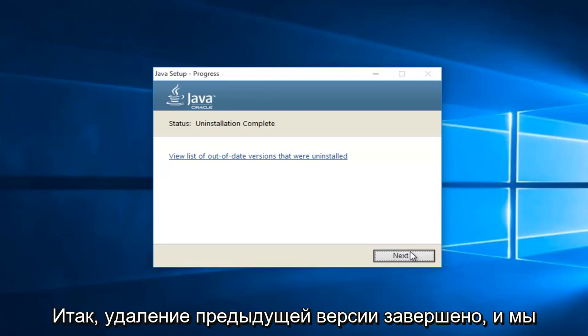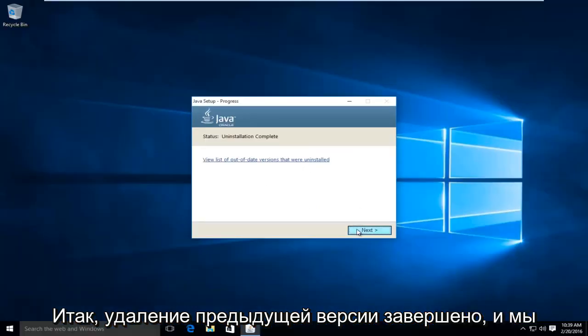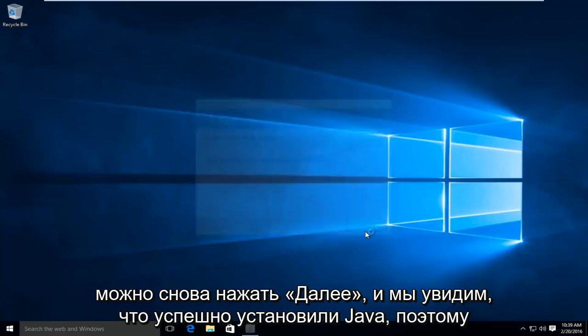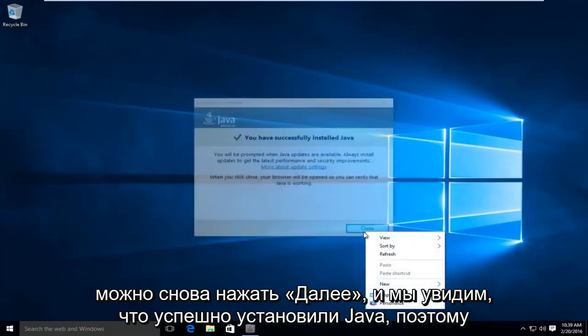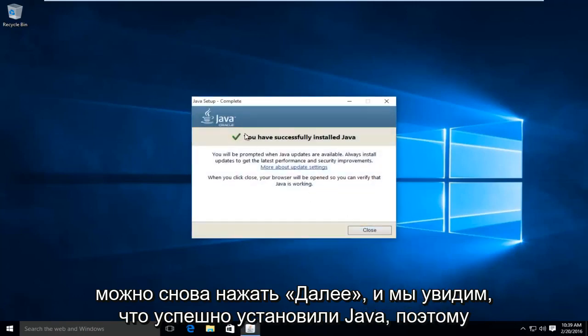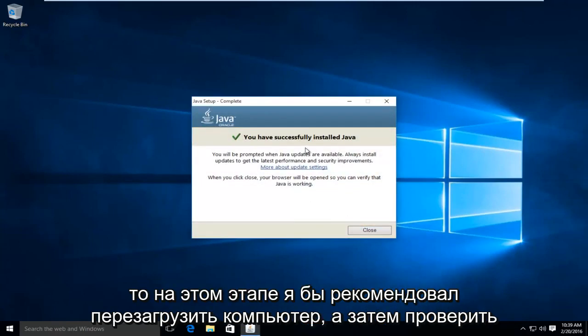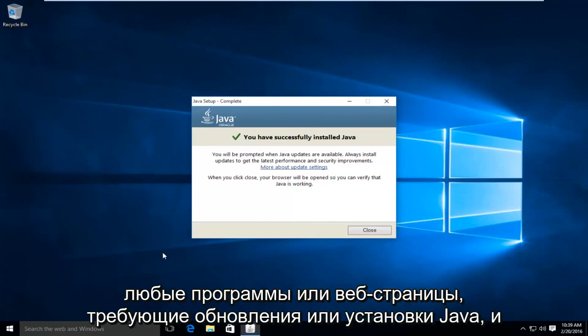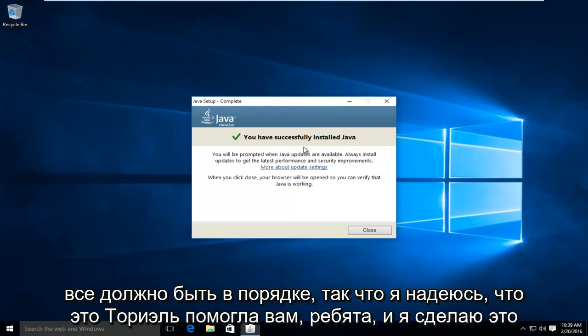Okay, so the uninstallation of the previous version is complete, and we can click on next again. And we can see we have successfully installed Java. So then at this point, I'd recommend restarting your computer and then checking any programs or web pages that require Java to be updated or installed. And everything should be okay.